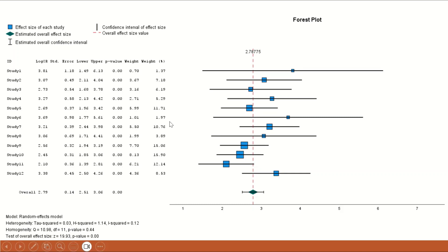The following graph shows the meta-analysis for that data. As explained, the forest plot consists of three sections: descriptive statistics, diagrammatic representation, and an overall estimate of effect size with a heterogeneity test. The plot shows 12 studies, with the log odds ratio for each individual study calculated along with its standard error, 95% confidence interval with lower and upper limits, a p-value, and a weight percentage reflecting the contribution of the sample size to the overall meta-analysis.